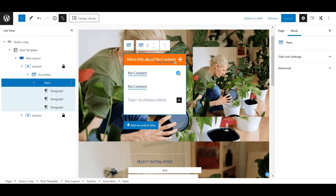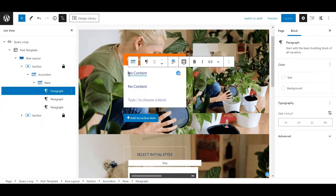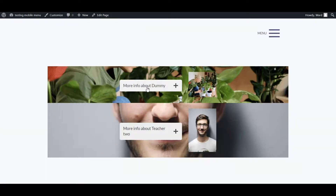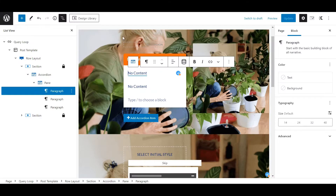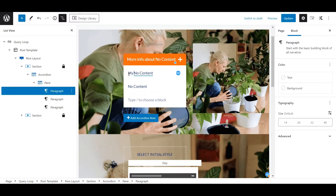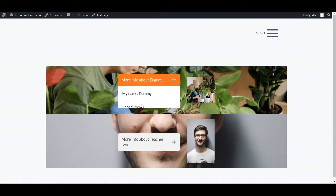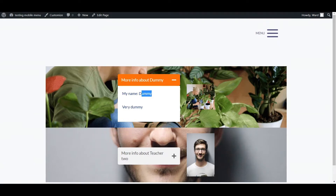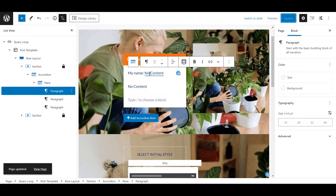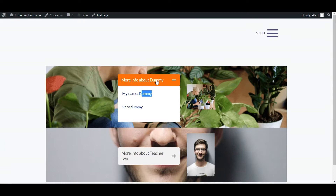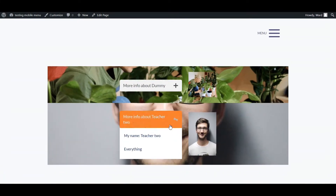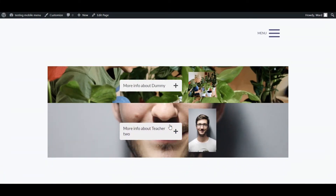You can also type in regular text and then insert a piece of dynamic content alongside it. So for example, you can write 'my name is' before the dynamic field. Update and then you'll see it combined on the front end. It's perfectly fine to combine custom static text with dynamic content — it's really powerful and you can make some awesome stuff.